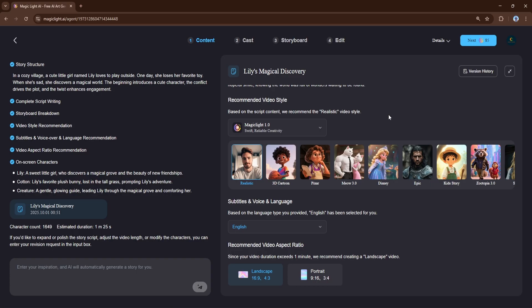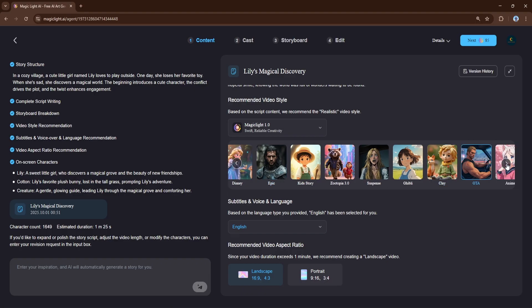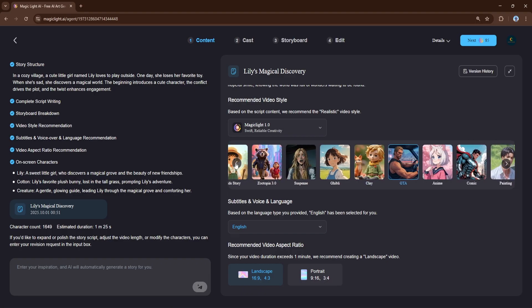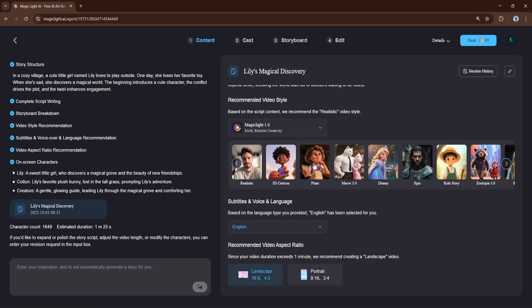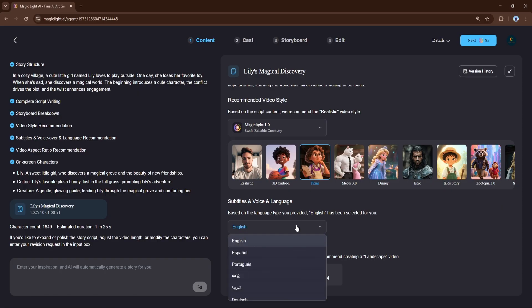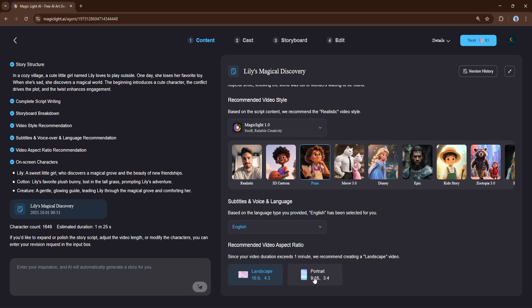Once the script is ready, you can easily customize the visual style of your video. You have a huge library of options, from realistic styles to various animated looks. For our story, the Pixar style is a perfect fit — just a simple click and Magic Light will apply that look to your video. You can also choose the language for your voiceover from a list of options, and select the video resolution. Whether you're making content for YouTube, TikTok, or Instagram, you have the flexibility to choose between a widescreen format like 16x9 or a vertical format like 9x16.